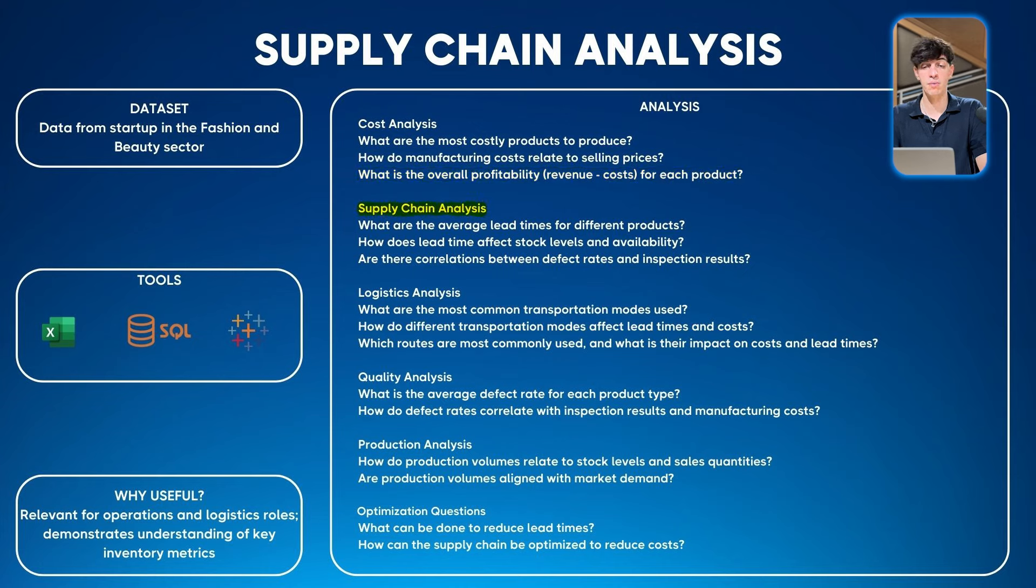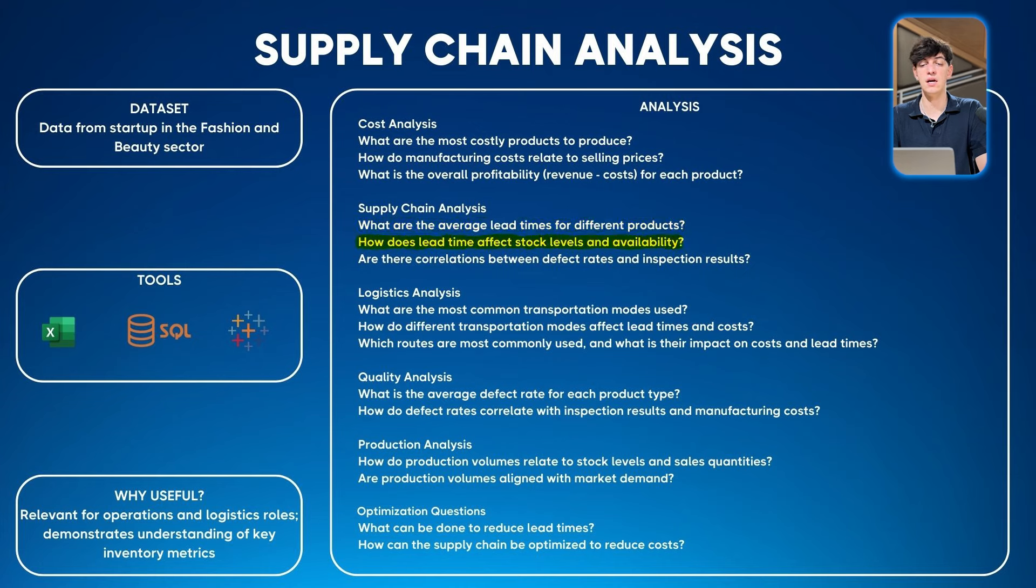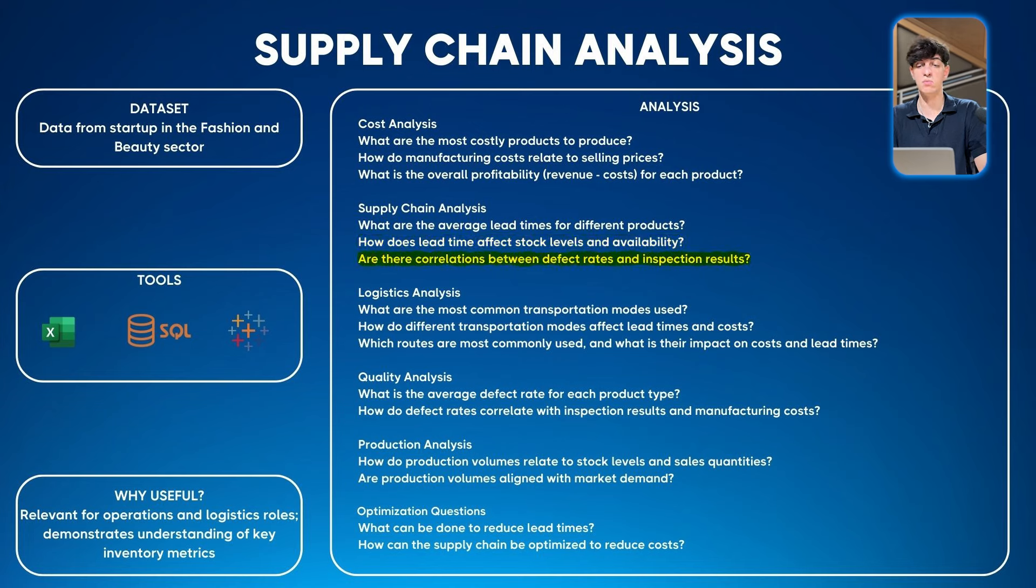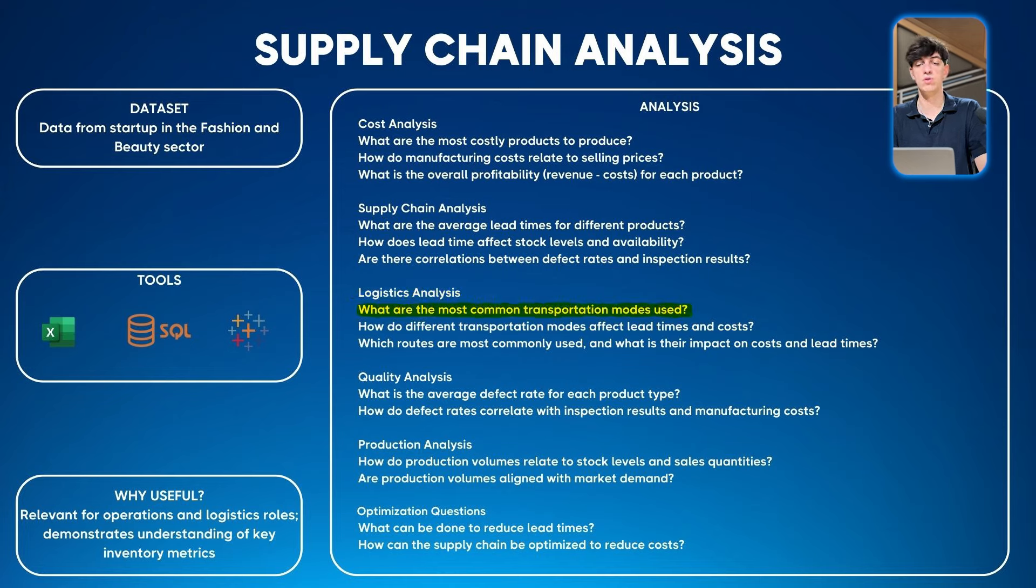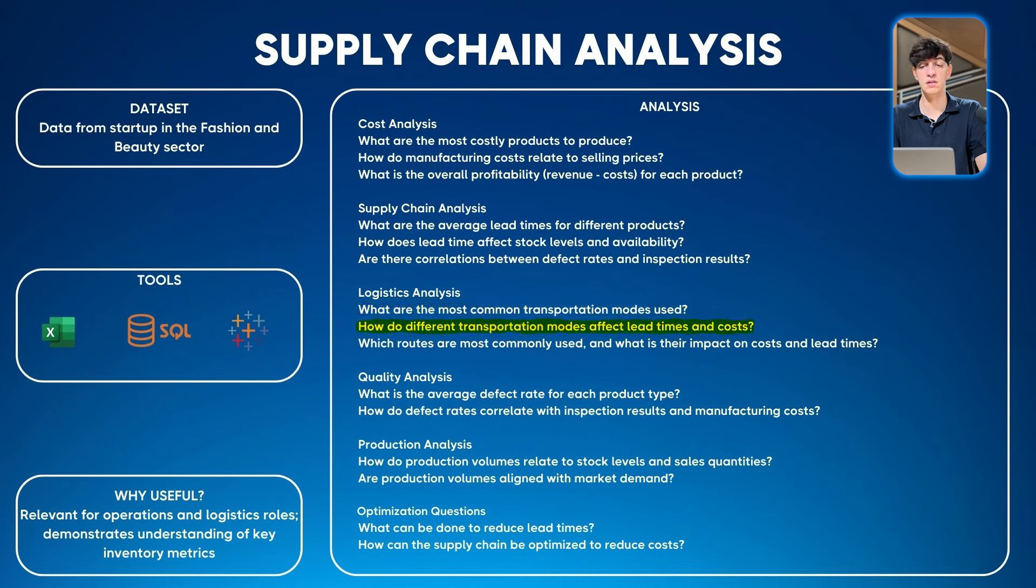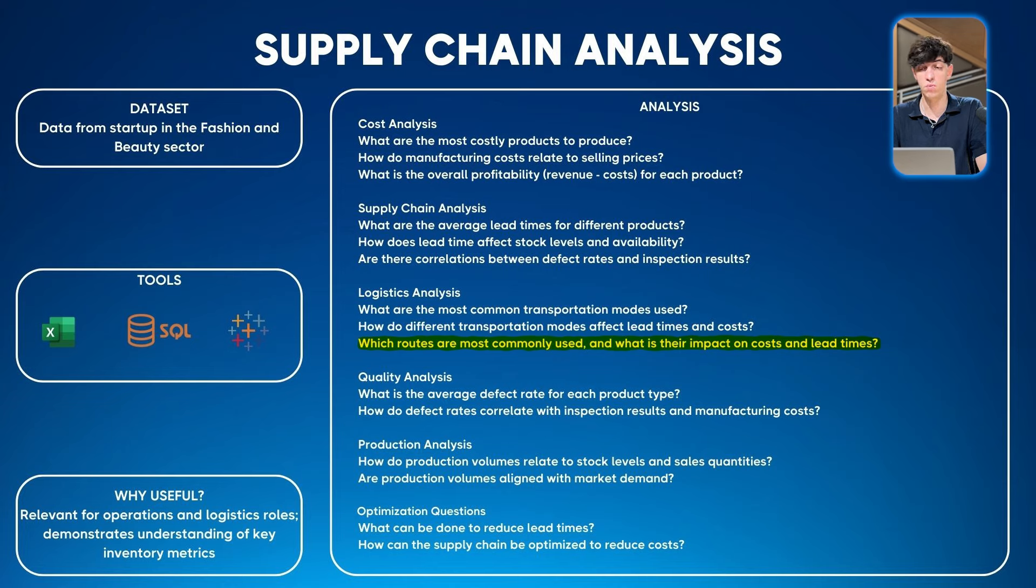Then supply chain analysis: average lead times for different products, how lead time affects stock levels and availability, and correlations between defect rates and inspection results. Then logistics analysis: most common transportation modes used, how different transportation modes affect lead times and cost, which routes are most commonly used, and the impact on cost and lead time.